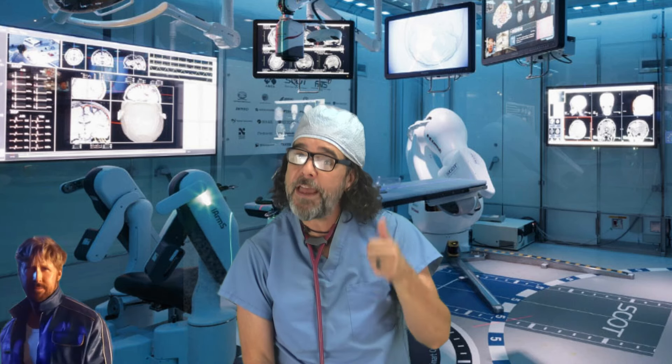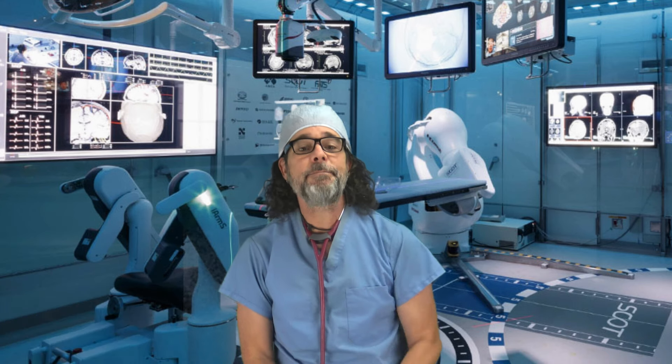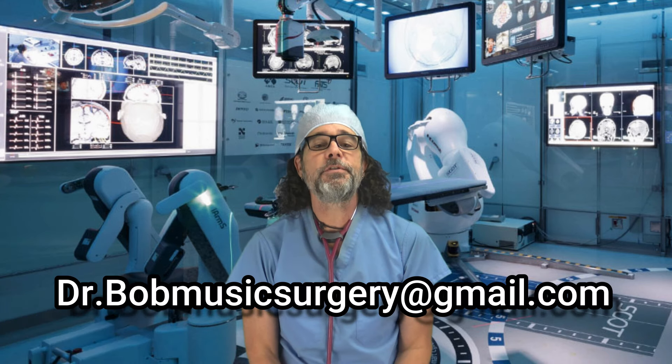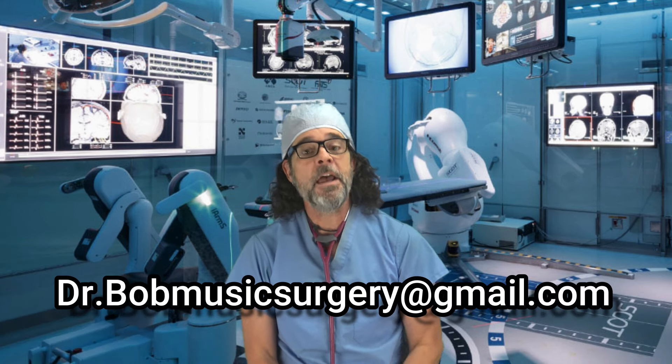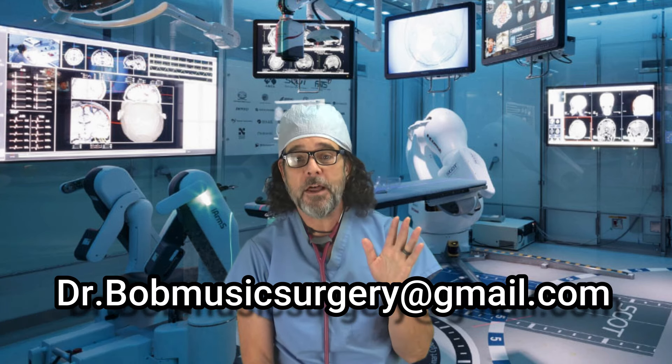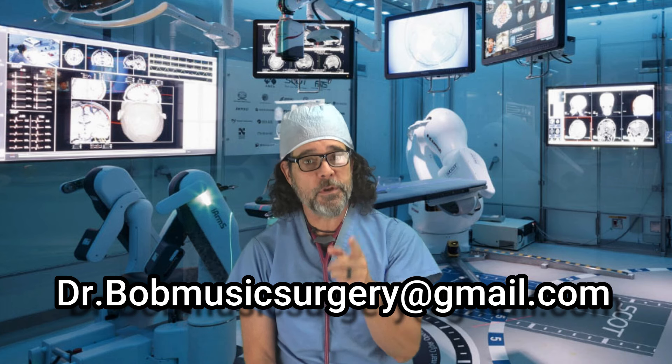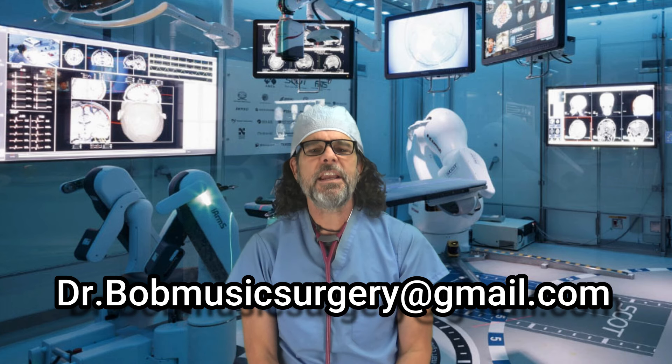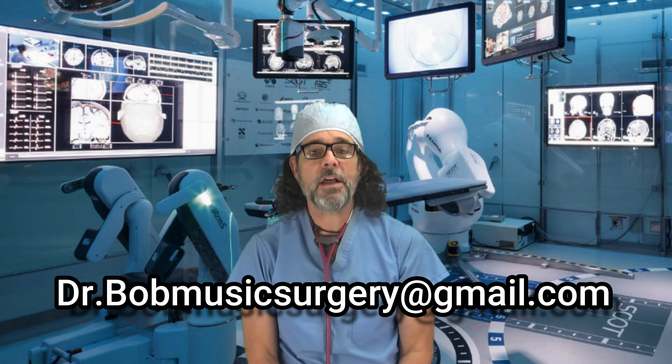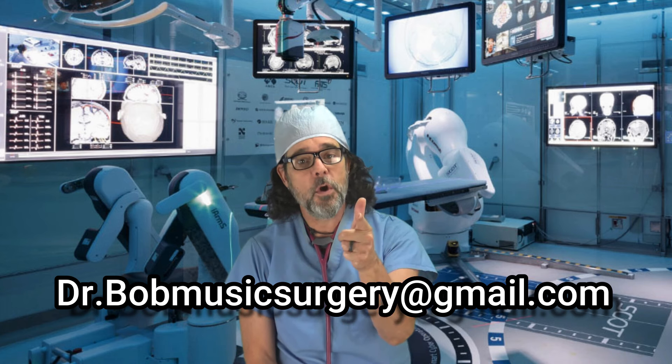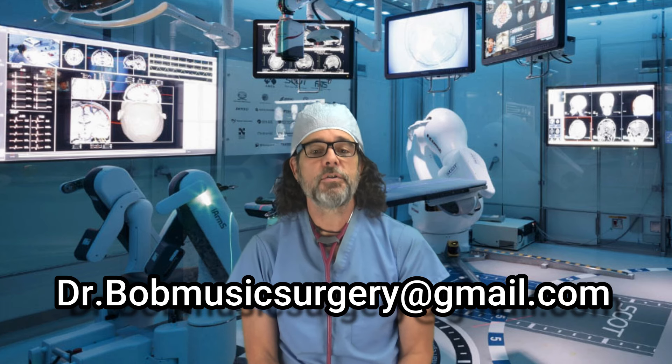Thanks so much for watching. Give me some comment, love, and a thumbs up below. And hit me at drbobmusicsurgery at gmail.com if you want to say hello or you want me to work on your music. Take care of yourselves and each other. And I'll see you the next time the doctor's in.